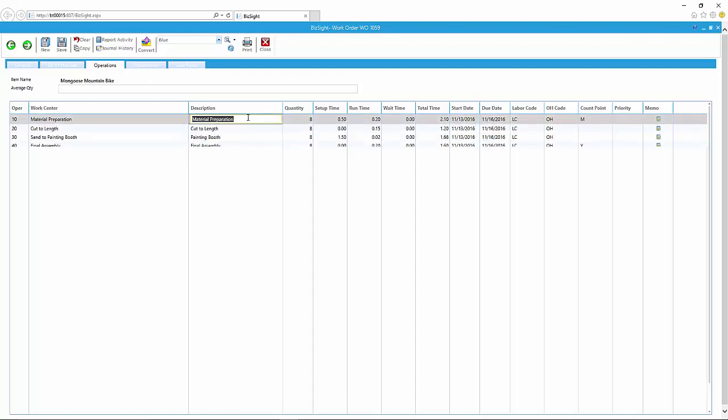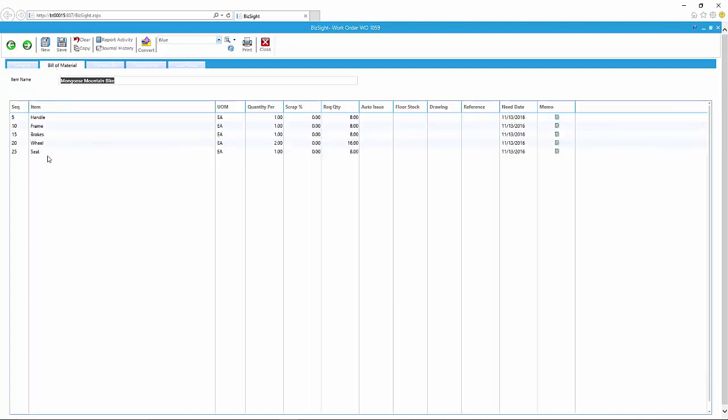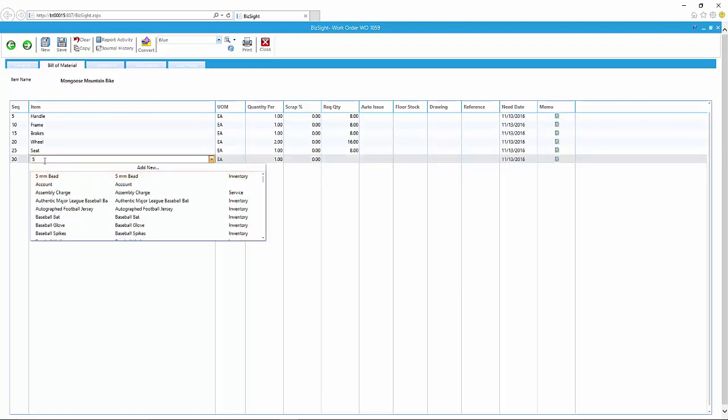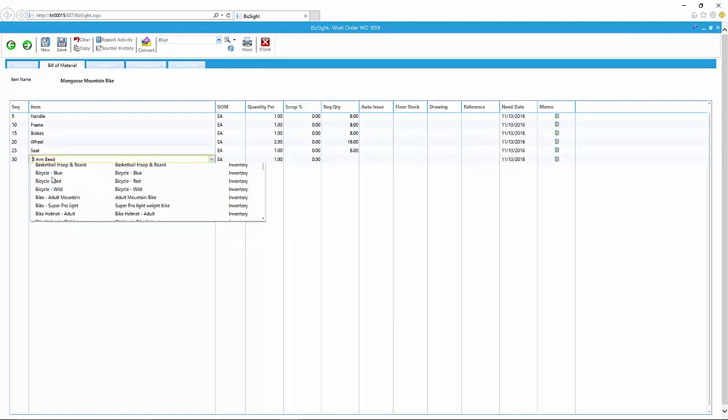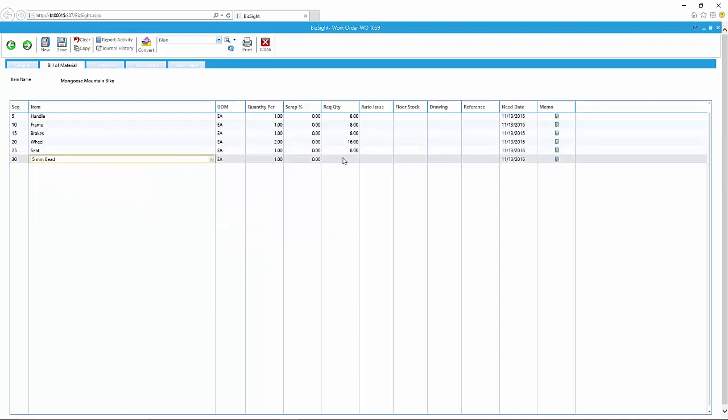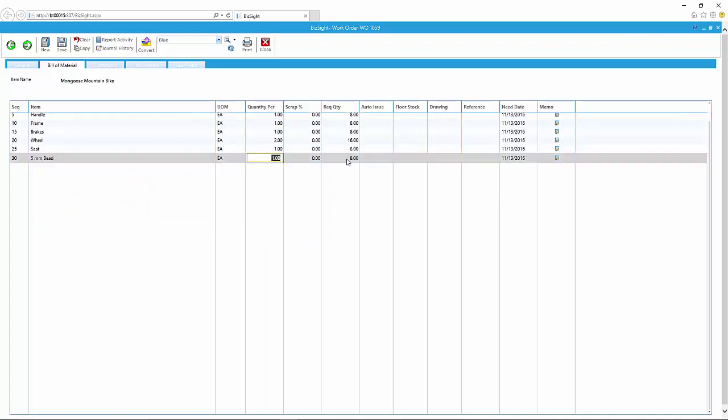Again, I have full control over this. I'm going to go back to the bill of material, and I'm going to just add another material. And once again here, I can copy as well. I can copy from other work orders, I can copy from other items, bill of materials.